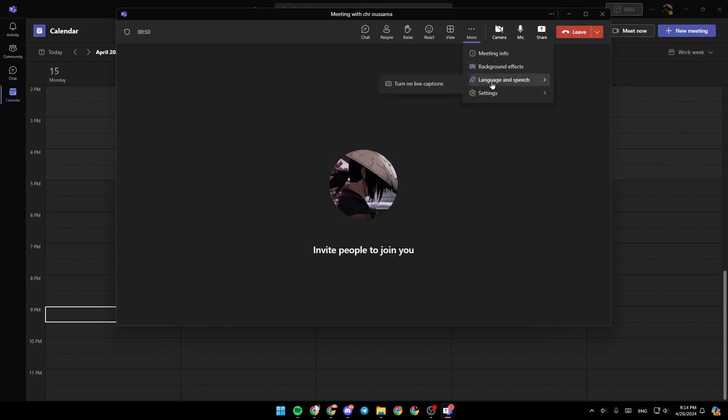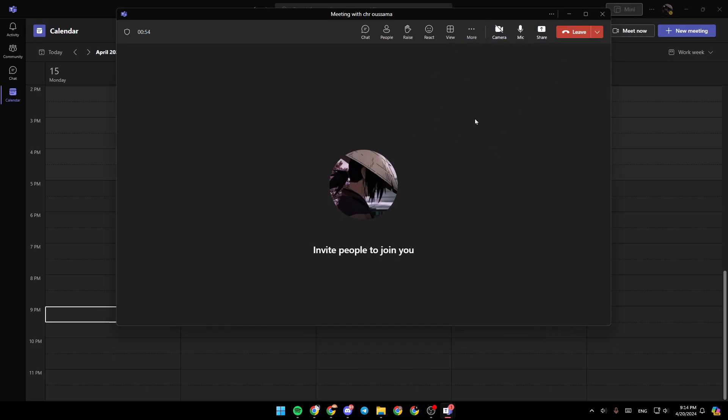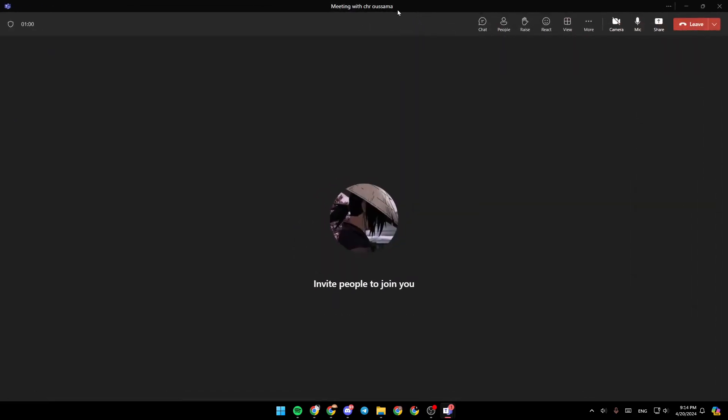And here you're going to find some more actions like the meeting info, background effects, language and speech, and lastly, settings. So right now, let's say you are in a meeting and you are the administrator.